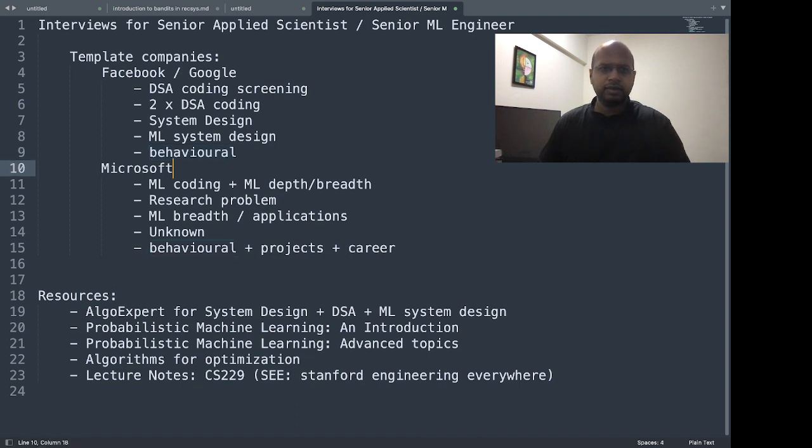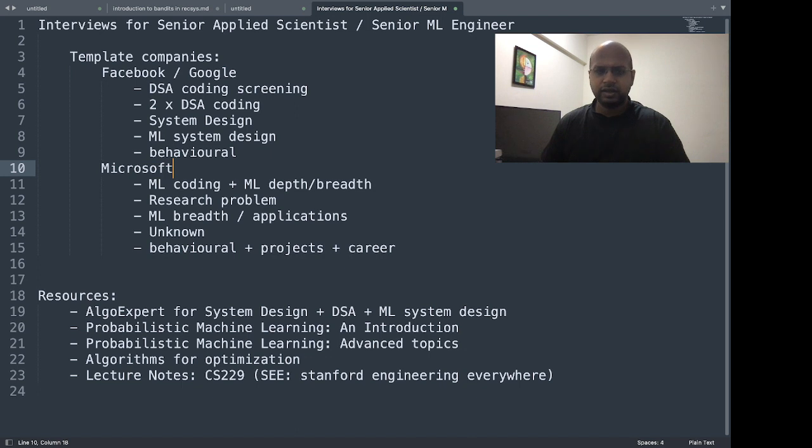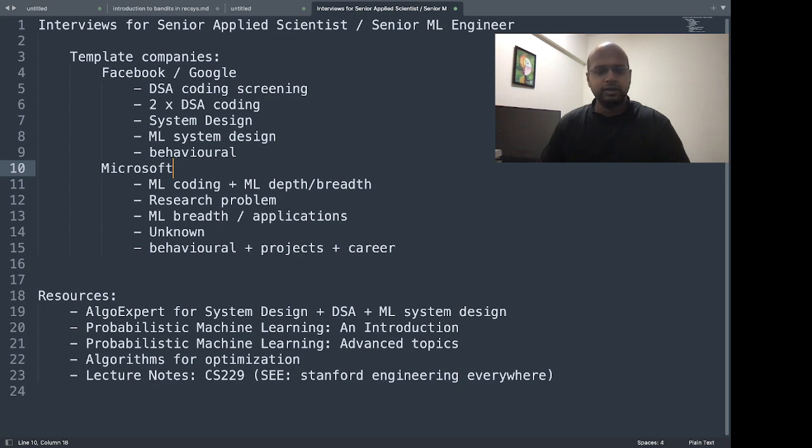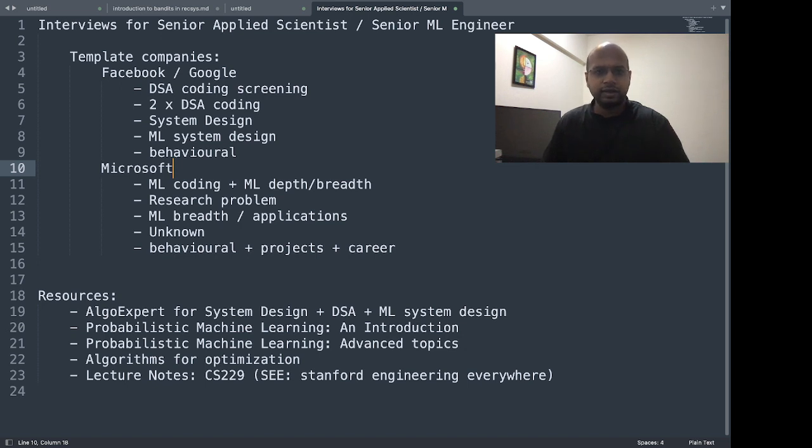Another company, Microsoft, has a very different structure of interviews for senior data and applied scientist. It has an ML coding round along with an ML breadth depth round, and a round where you're given a research problem and they observe how you solve that problem.